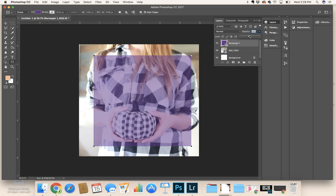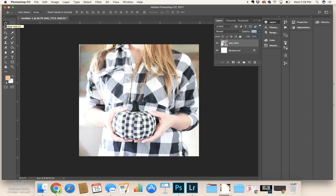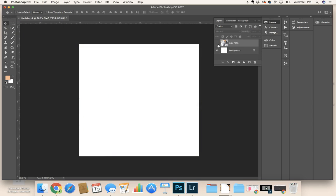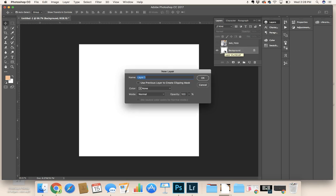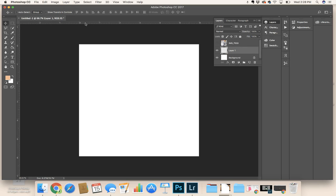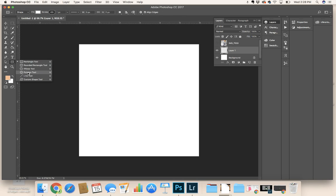Now the line thing, let's take this away. Command Shift N is a new layer. You go here, the line, shift, and you make a straight line.